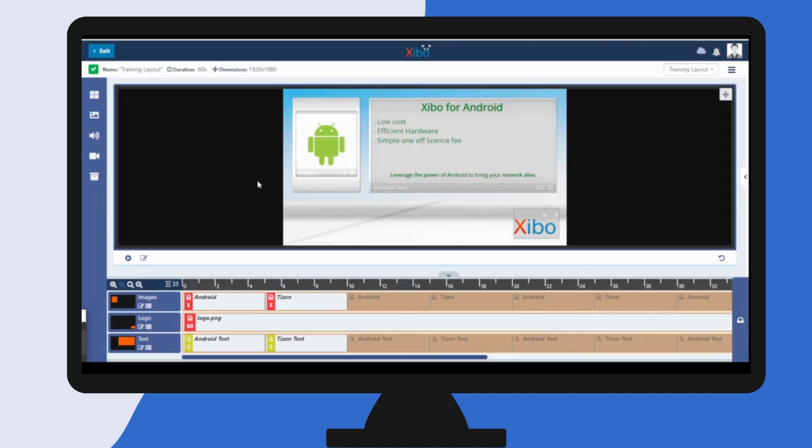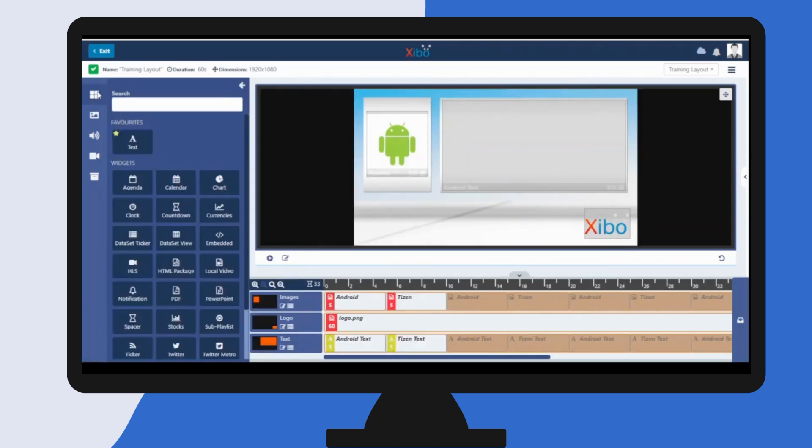You can add content to layouts using available widgets. Click on the top button to open the toolbar. All available widgets are shown here.